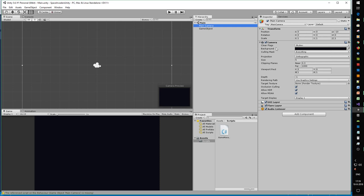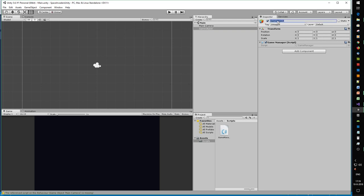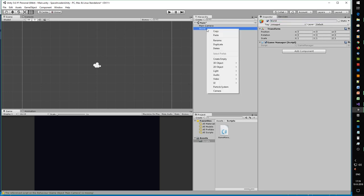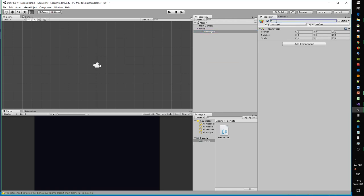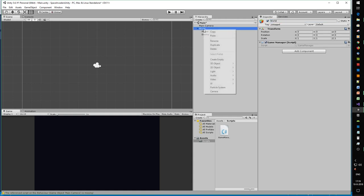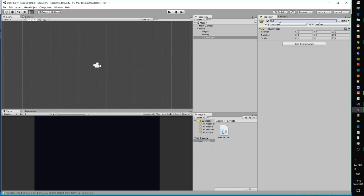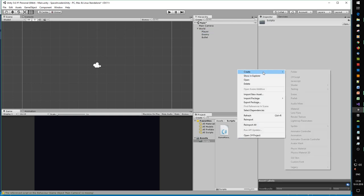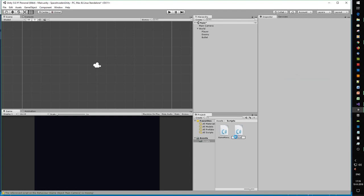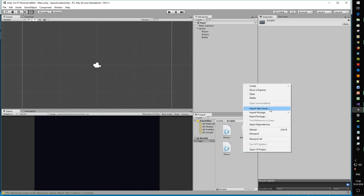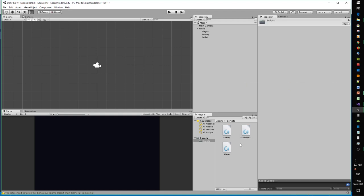Let's turn the game object into World and give the world our game objects like the enemy, player, and the bullet. These objects also need a script, so let's create the scripts here: Player, Enemy, and Bullet.